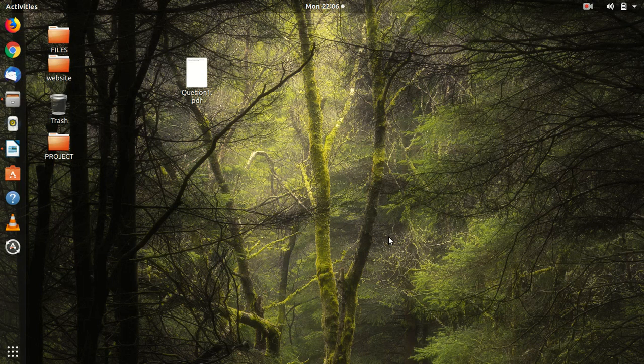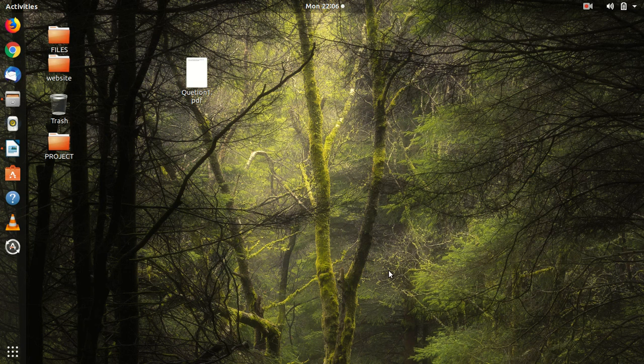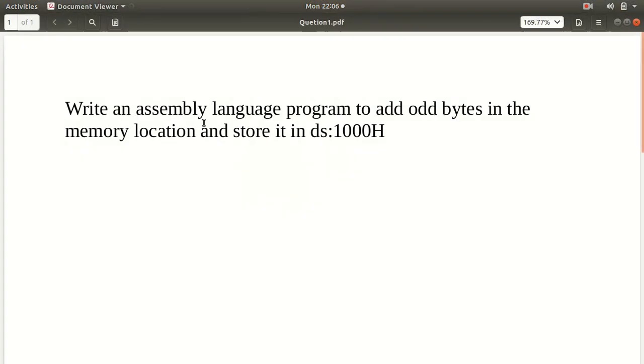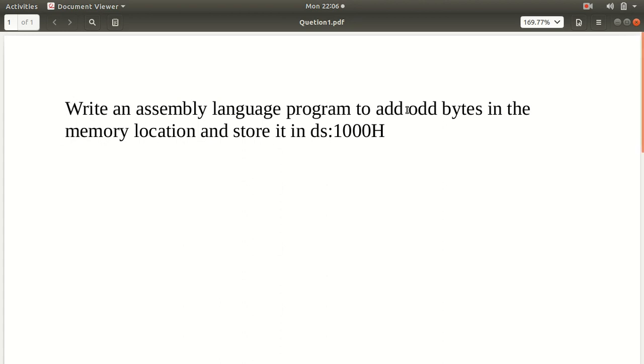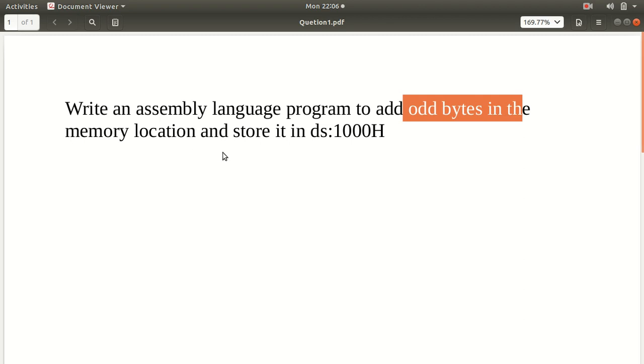Hello guys, welcome. In this video, we will solve one question regarding microprocessor assembly language. Write an assembly language program to add odd bytes in the memory location and store it in ds:1000H. This is the question which we have.